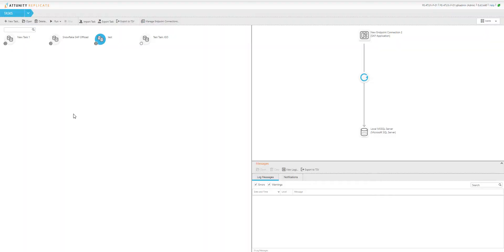The first step in our integration is moving data from an SAP system into Snowflake. Here I'm in Attunity Replicate.